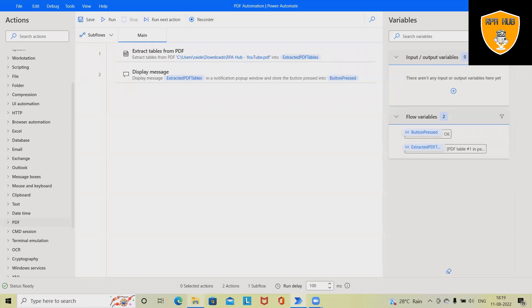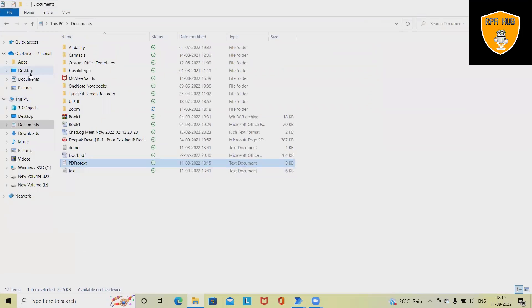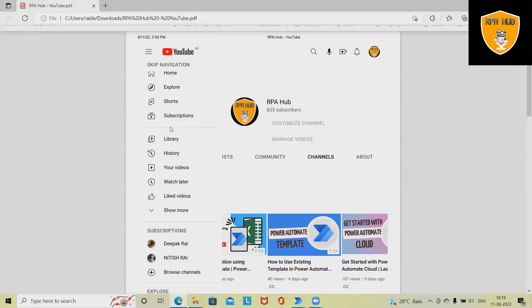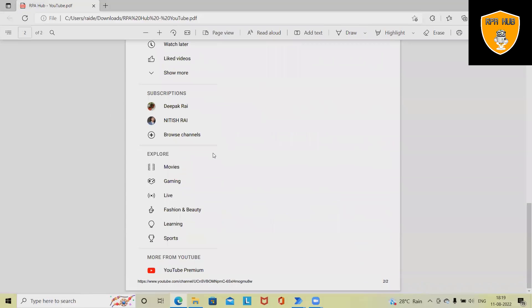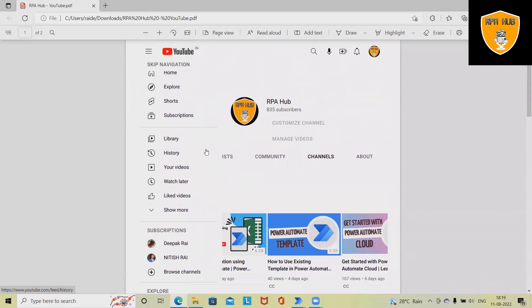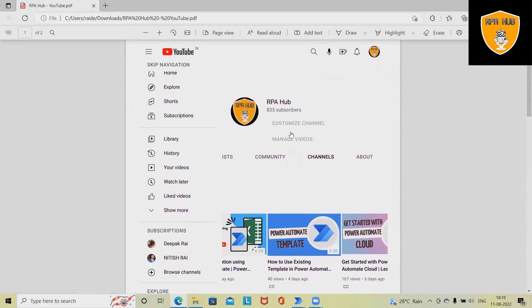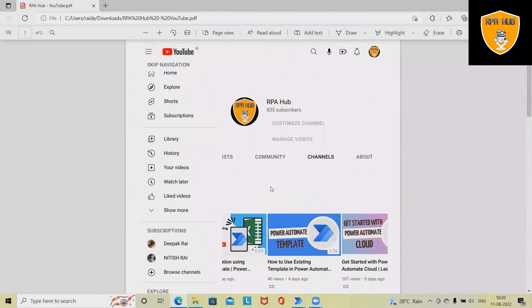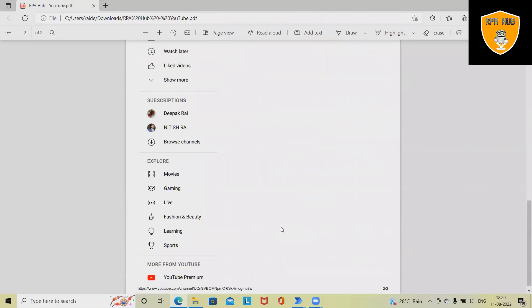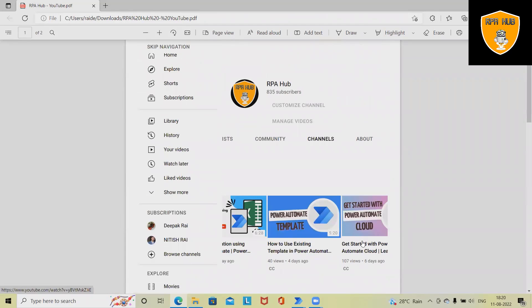Now if we want to build this complete flow, we need to have a PDF file. This is a PDF file which I printed out through my RPA Hub channel. You can see there are several RPA contents available like Power Automate, Blue Prism, UiPath, and Robocard.